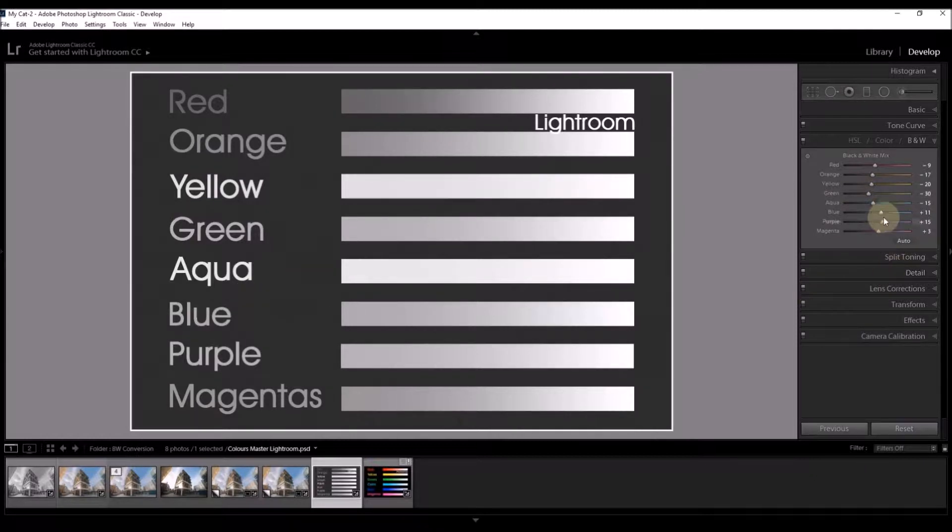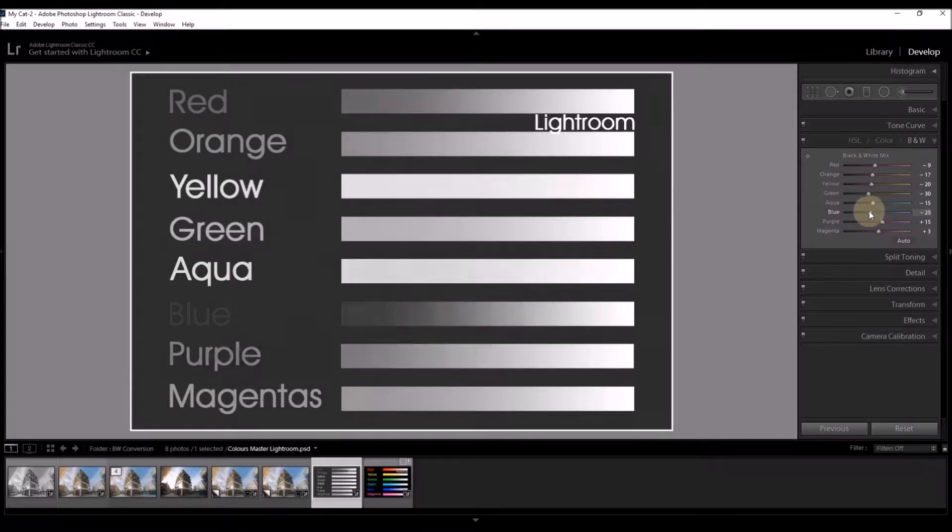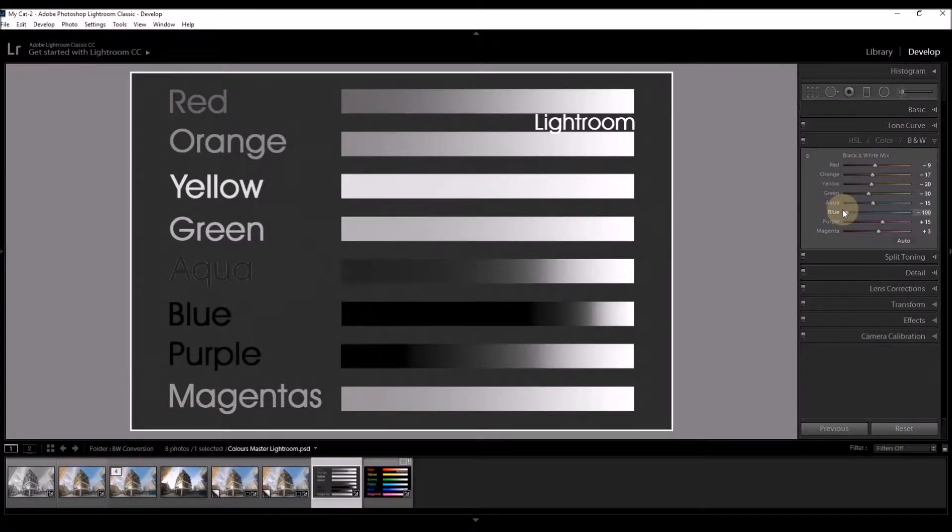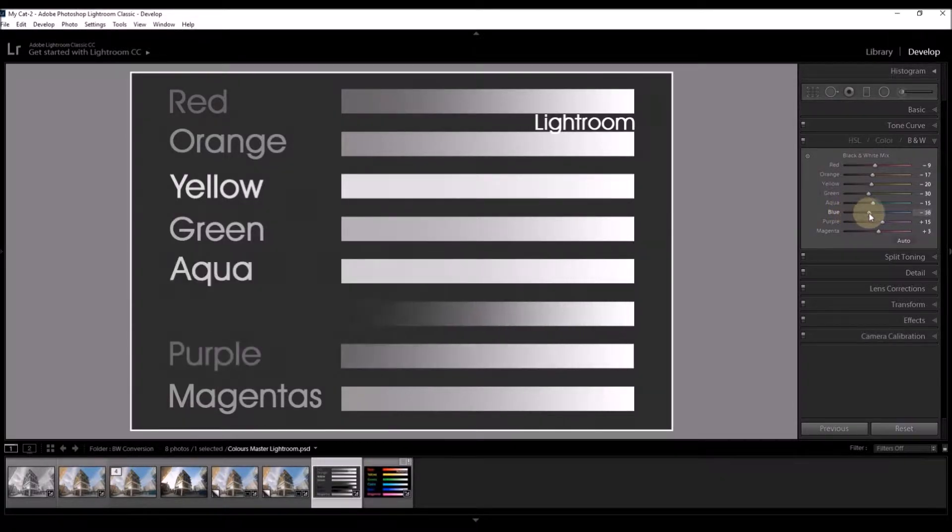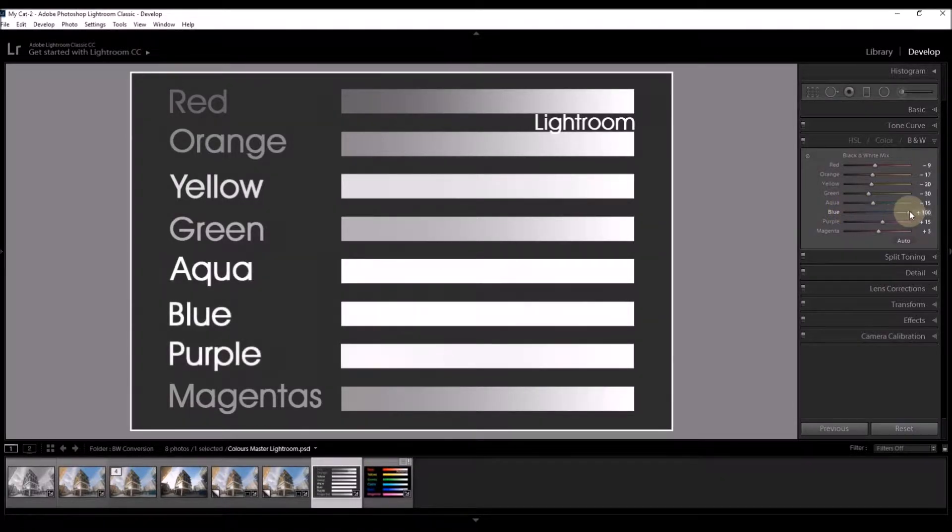Let's now have a look at blue and we'll do exactly the same. To the left, it gets darker. To the right, it gets lighter.